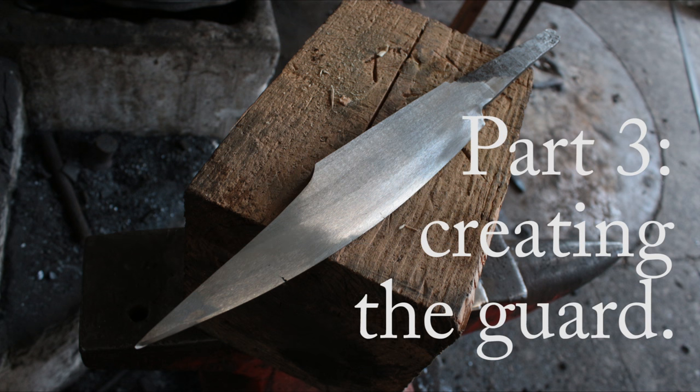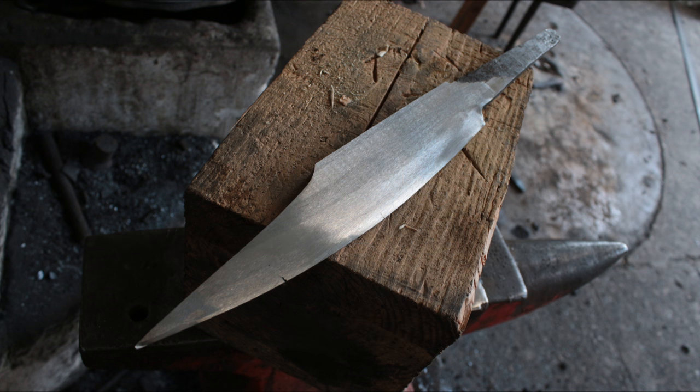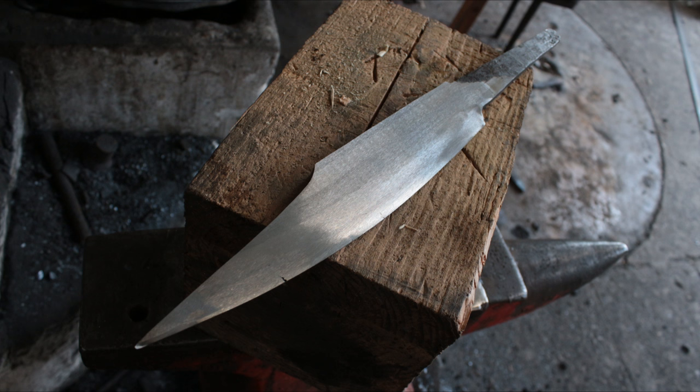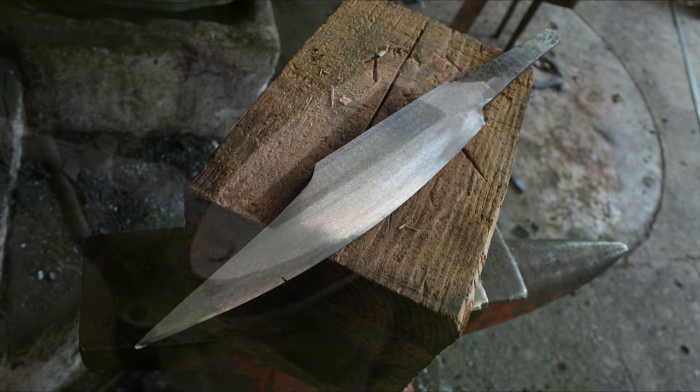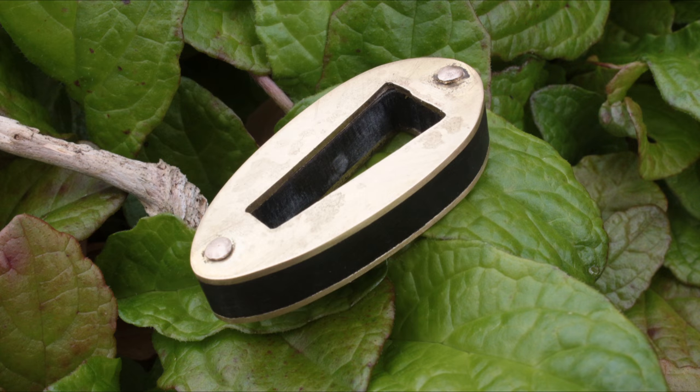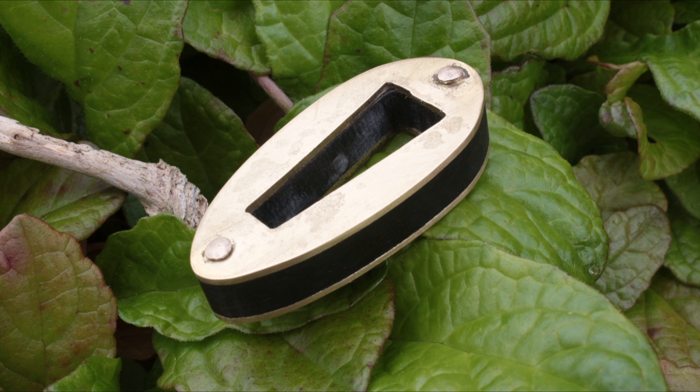This isn't the video I wanted to bring you this week. I wanted to do heat treating and a reveal for the pattern welding, however I was only able to be in the forge three days so I had to squeeze a video in. So instead I decided to make the guard for it and show you guys how I'm going to do that.